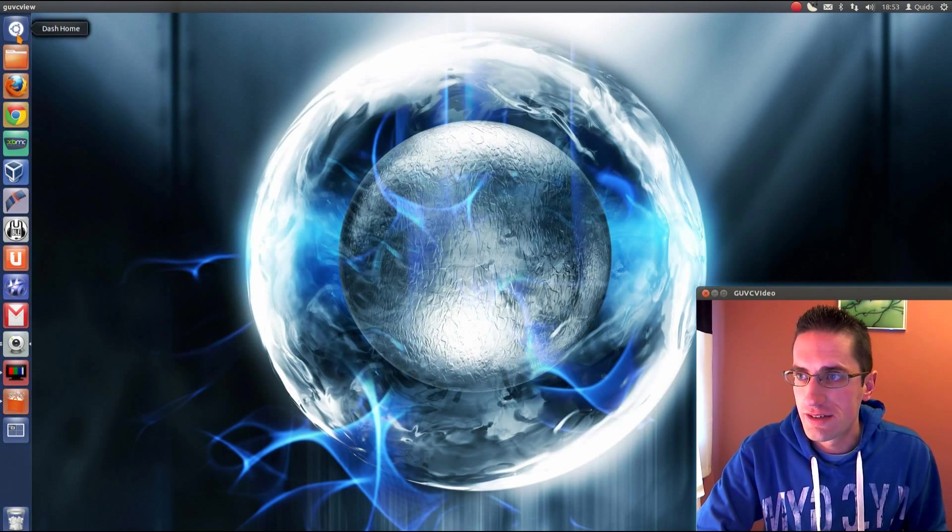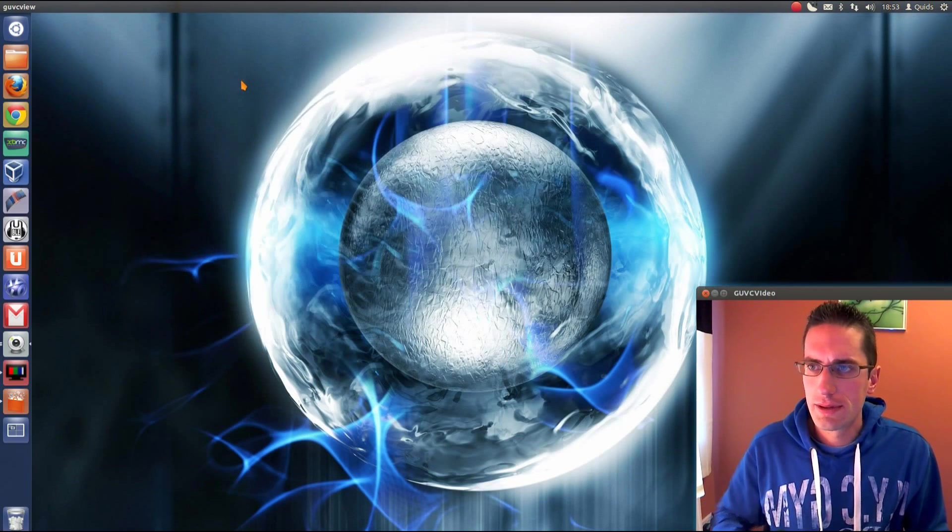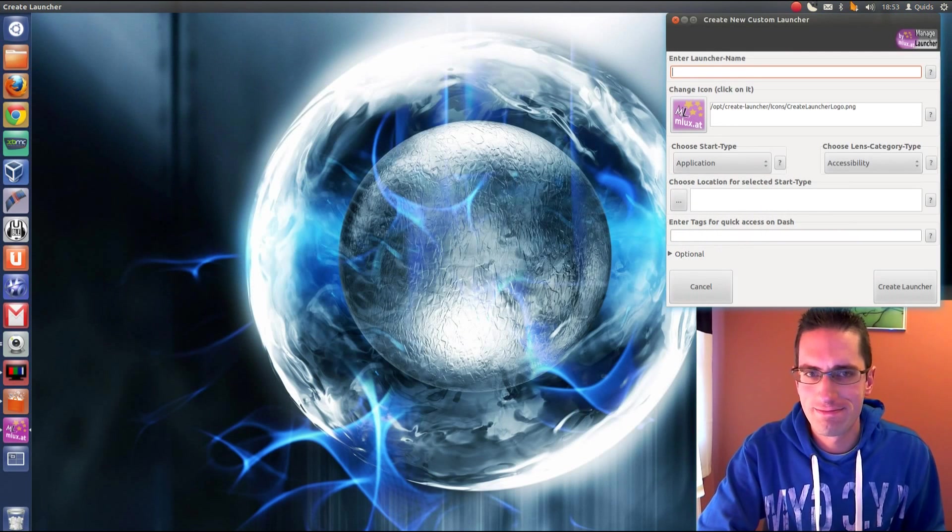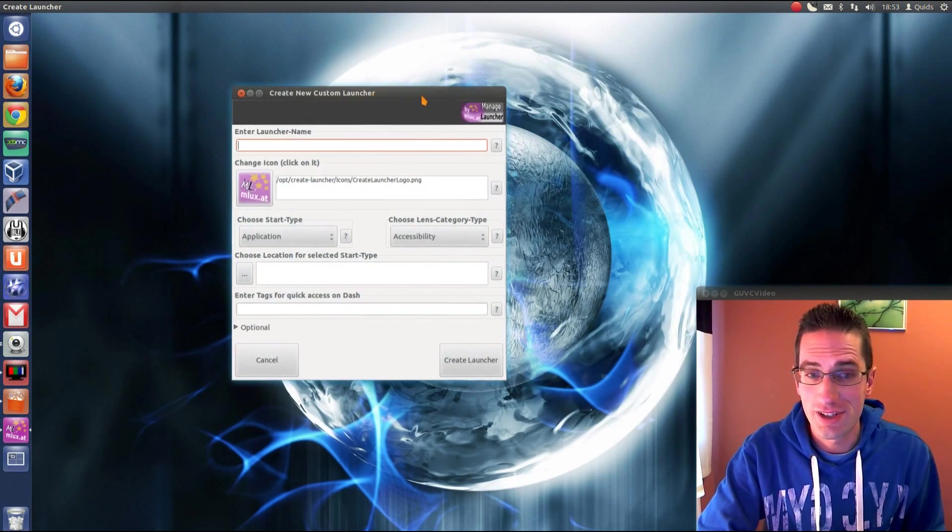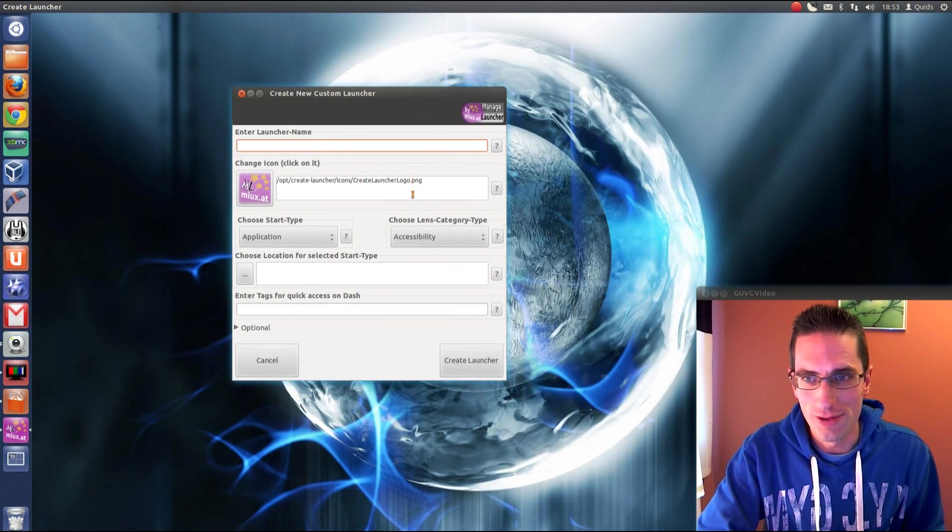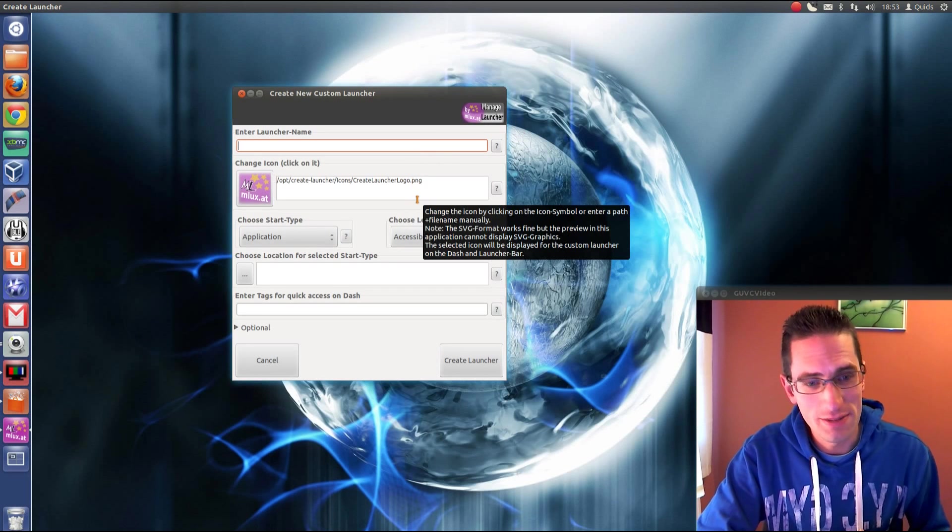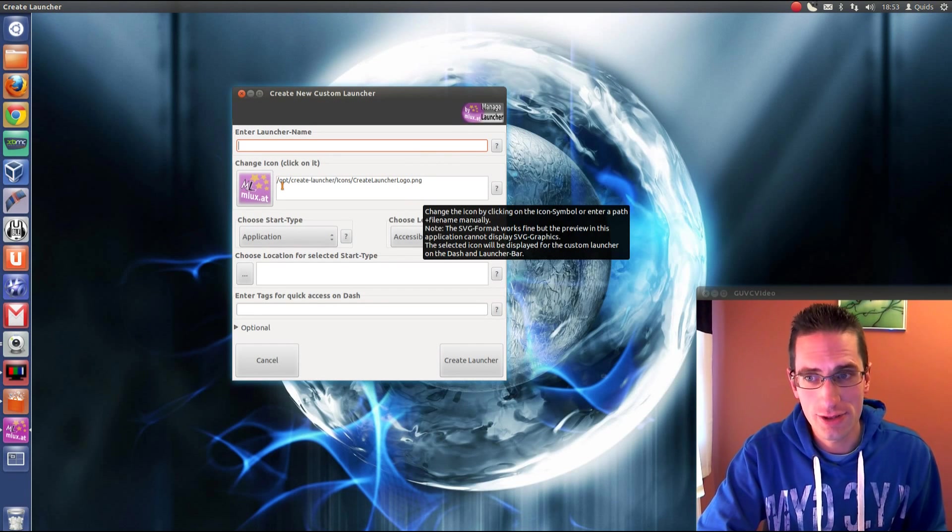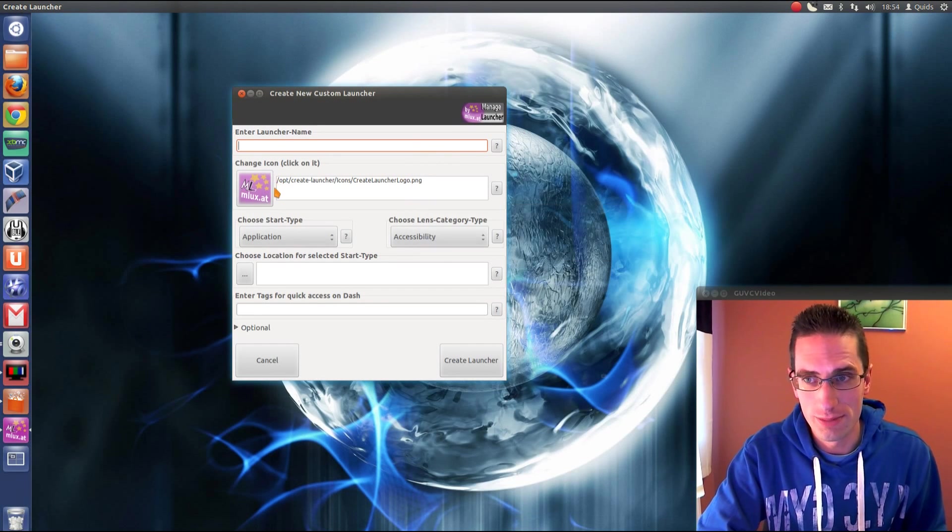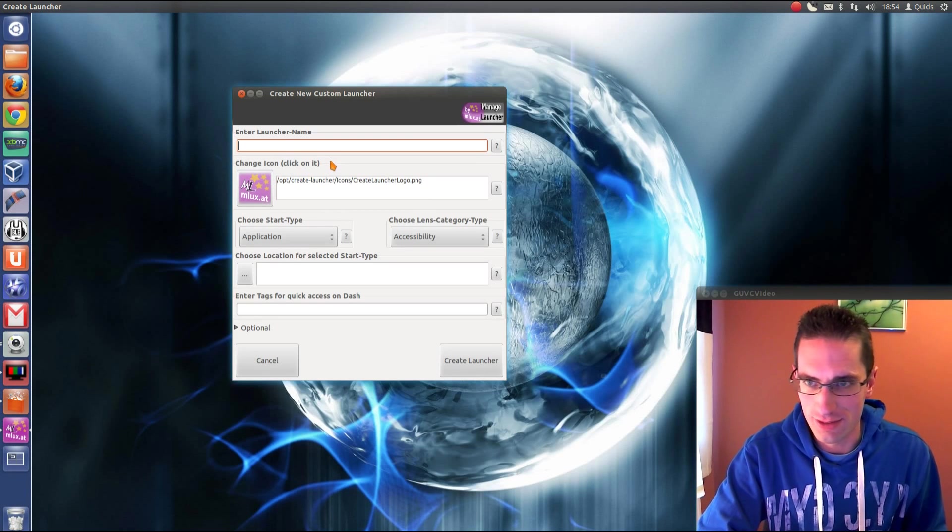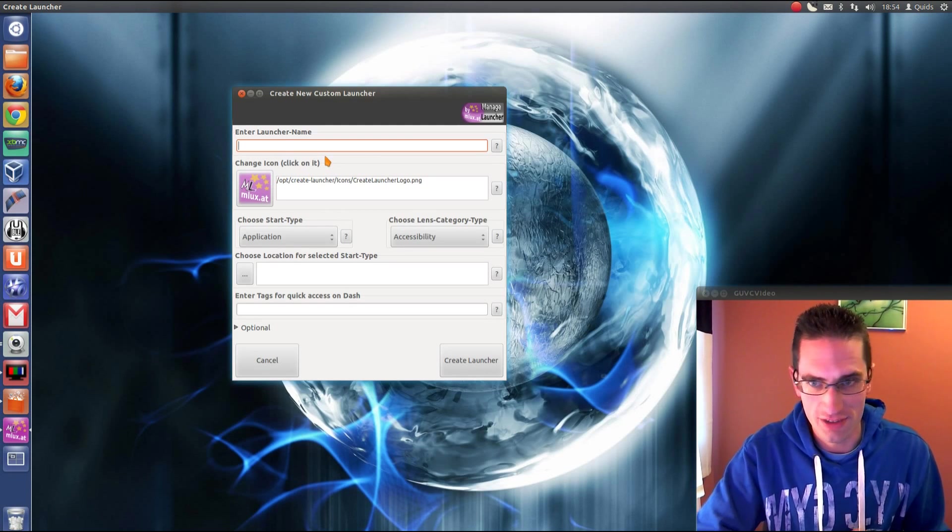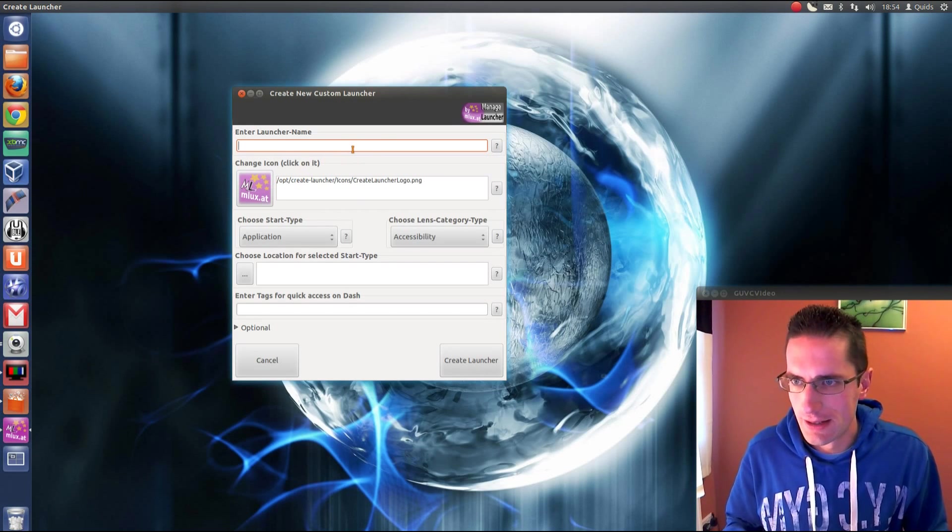Right, so I'm going to open that up. Now anyone who's used GNOME desktop before will notice it's probably a similar thing to a la carte. Now you could go and install a la carte into Ubuntu but it tends to break things when you install the whole GNOME desktop in there so we'll avoid that.